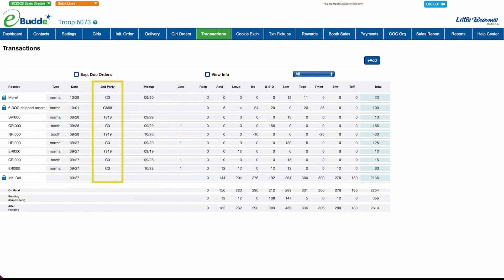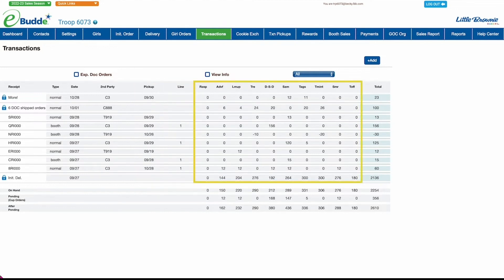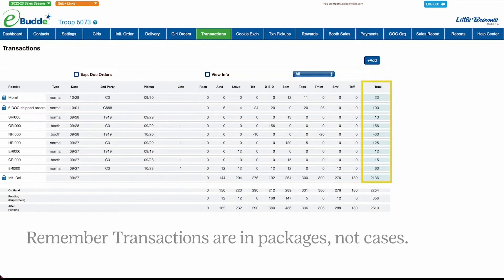The second party could be another troop, a cupboard, or digital cookie. Other columns show the pickup date for cupboard orders and exchanges with other troops, the line at the cupboard where you'll pick up your order, the number of packages per cookie variety, and the total number of cookies included in the transaction.